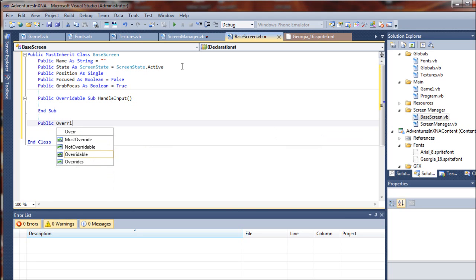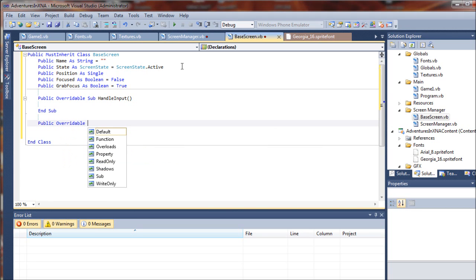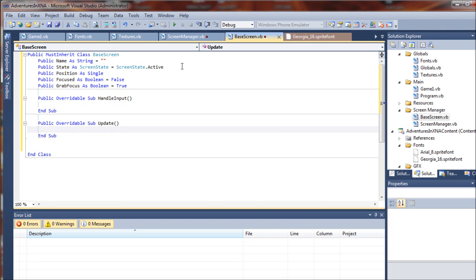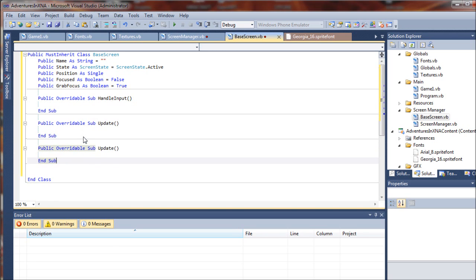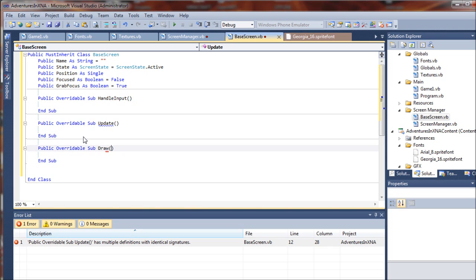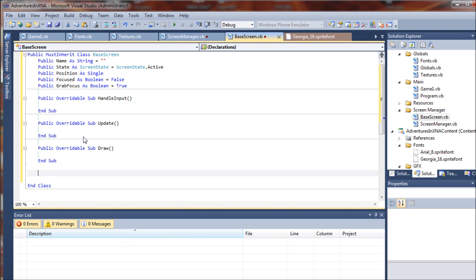Public overwritable sub update. That will be handling our updates to objects in the screen. So also very important. The next one will be the very important draw sub that will, of course, handle our drawings to those screens.